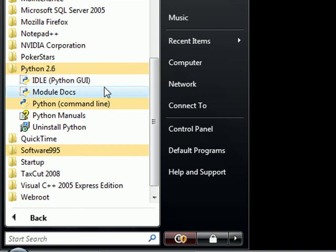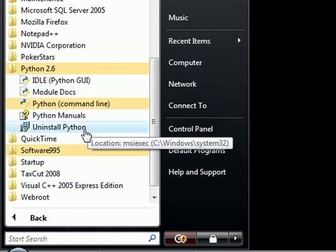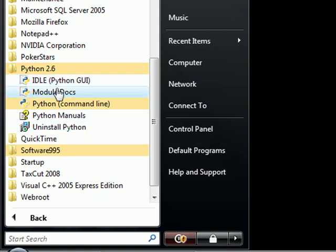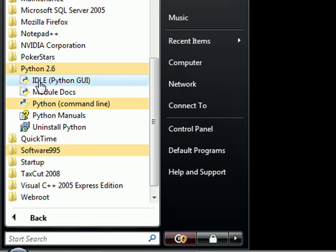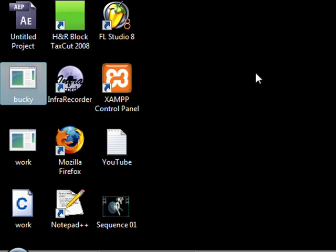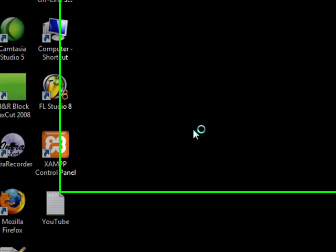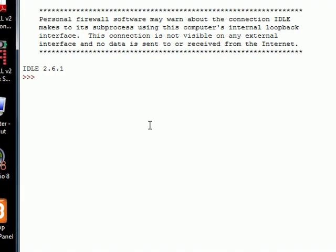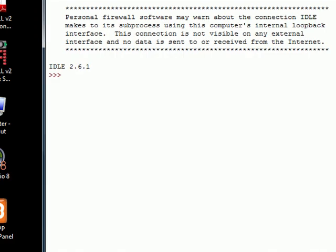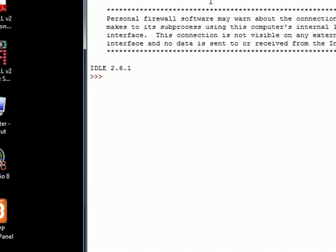Now you're going to have a couple things in here: Idle, module, command line, Python manuals, uninstall. The first thing you want to click on, the first thing that we're going to be using is called Idle. This is the Python interface. Go ahead and click this twice. Remember that's Idle the Python GUI, and that stands for Graphical User Interface. This thing is going to pop up. This is the first thing I'm going to be teaching you guys how to use Python.